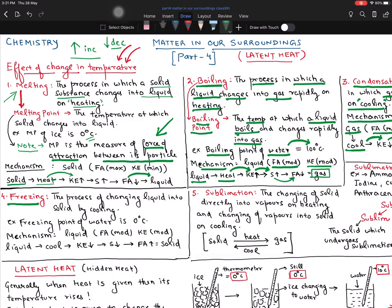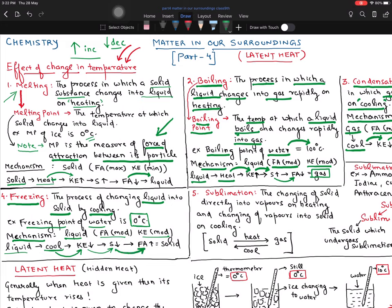Everybody knows what is freezing. When you convert liquid into solid by cooling — that is freezing. The freezing point of water is 0 degrees Celsius. In liquid, the force of attraction is moderate and kinetic energy is moderate. When you cool the liquid, kinetic energy decreases, space decreases, force of attraction increases, and immediately it forms a solid. So every time, I am altering the temperature, which brings change in force of attraction, kinetic energy, and space of the particles.